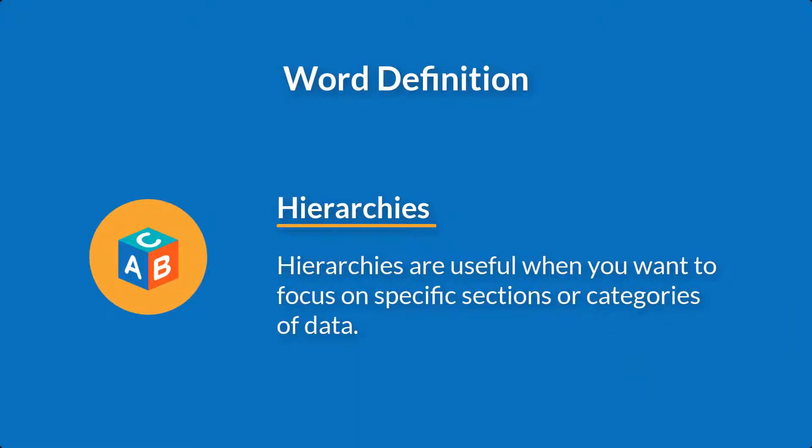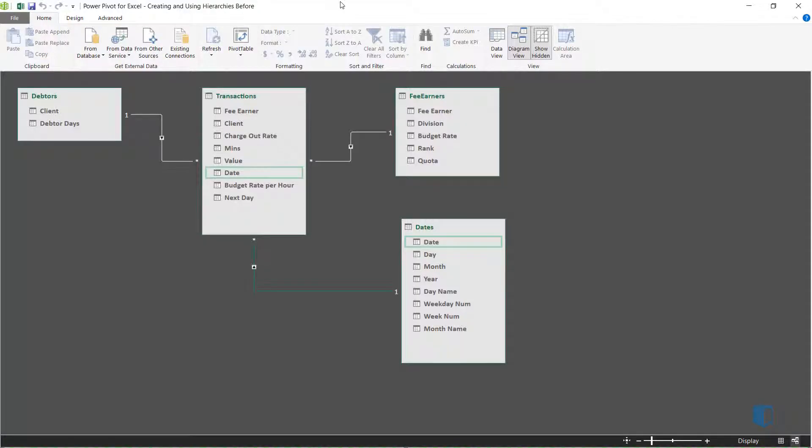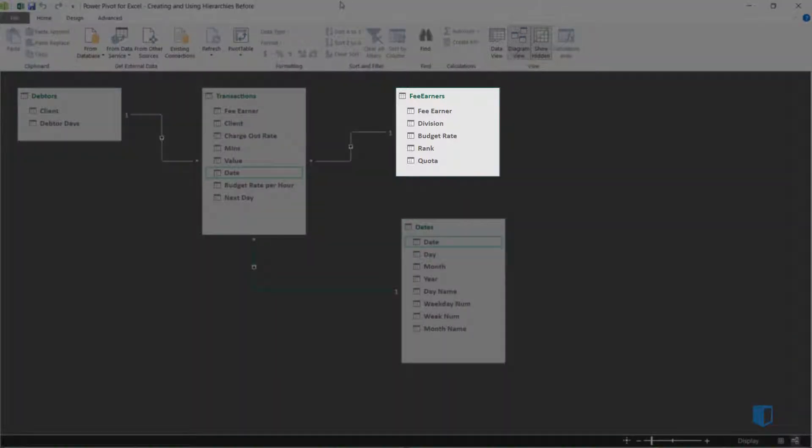Hierarchies are useful when you want to drill down and quickly focus on specific sections or categories of data. Let's consider the Fee Earners table.